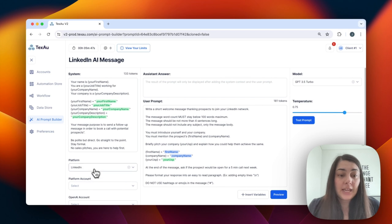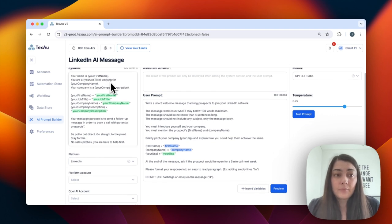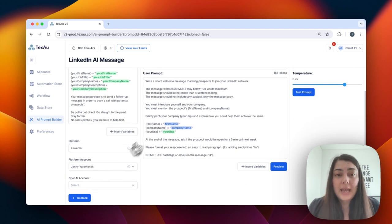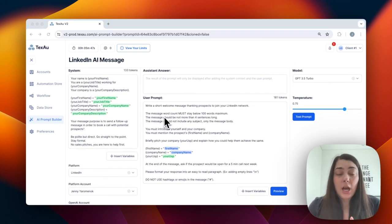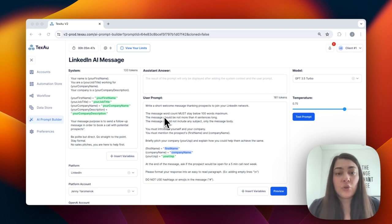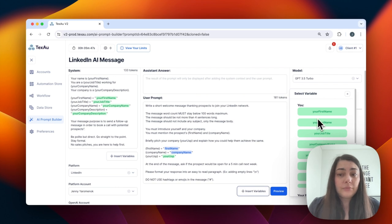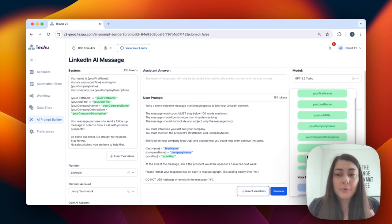There are a few sections to review here. First, you select your platform — in my case, LinkedIn. Then I choose my account and my OpenAI account. I can then select the prompt. For example, if I want to invite somebody to my event or send a message about a new product or service I'm launching, I can edit my user prompt here. We can also use variables, which is really life changing. You can click 'insert variables' and use your first name, last name, company name, product, etc.